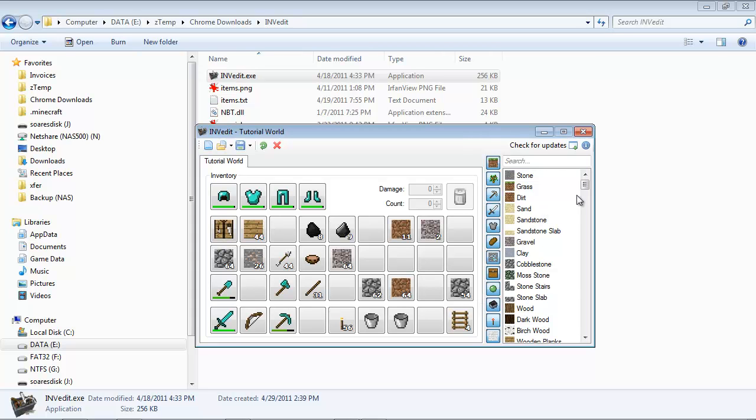So now if I want to, for example, have some clay in my inventory, it's really simple. Just click on the clay, drag and drop, and Inventory Editor automatically gives me the maximum number that I can have in a single stack, which is 64 for clay.